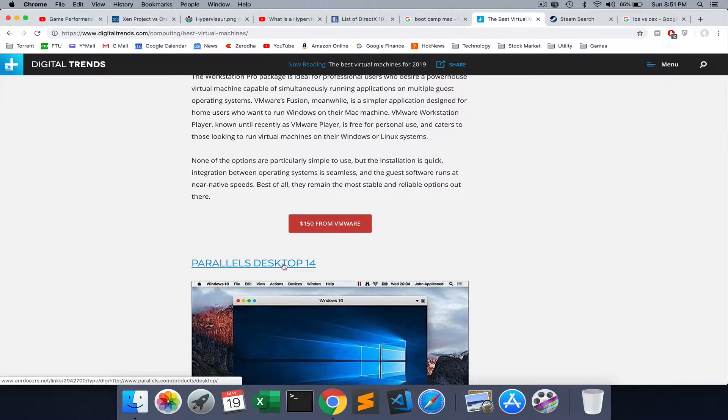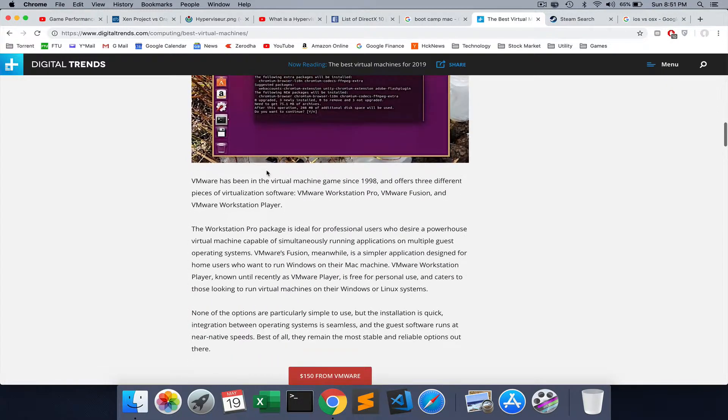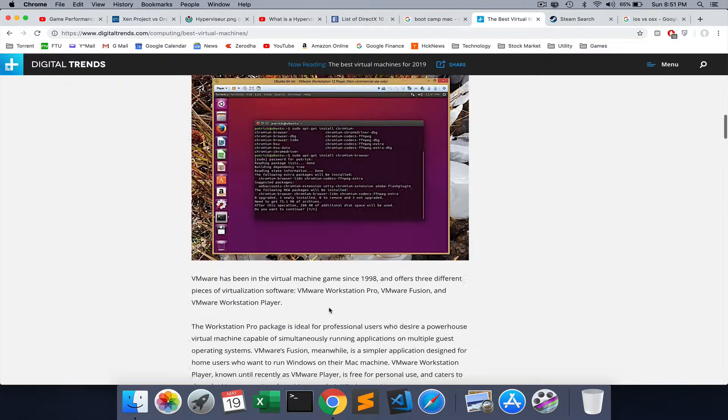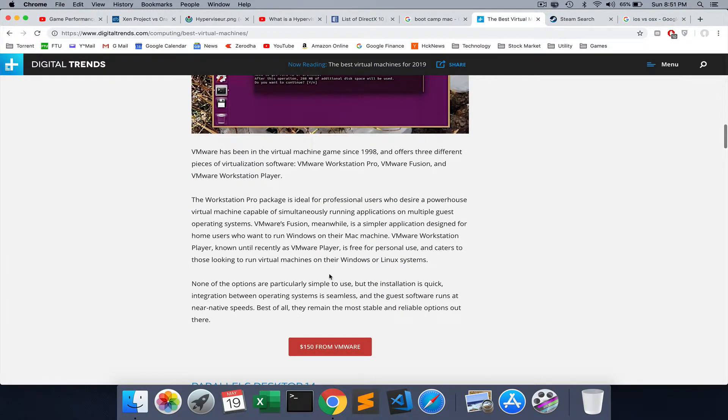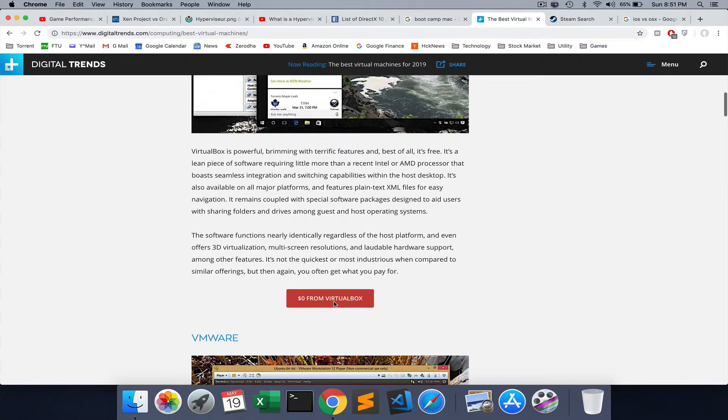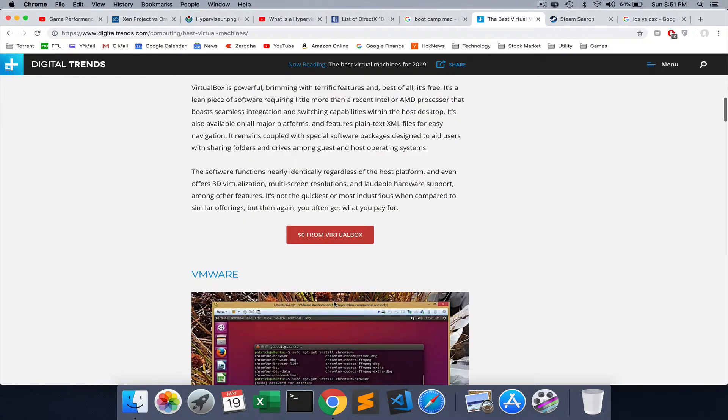Then you have Parallel Desktop, which is another one. In my reviews, I found this to be okay, not great, and this is paid. The version of VMware I'm talking about, one of the versions is free. VirtualBox obviously is free.